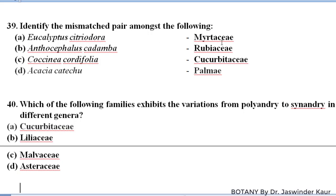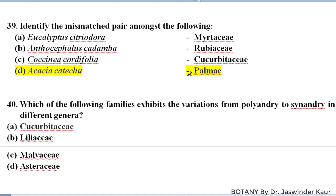Identify the mismatched pair: Eucalyptus citriodora belongs to family Myrtaceae — correct. Anthocephalus cadamba belongs to family Rubiaceae — correct. Coccinia codifolia belongs to family Cucurbitaceae — correct. Acacia catechu does not belong to family Palmae; it belongs to family Fabaceae. So this is the wrong option.